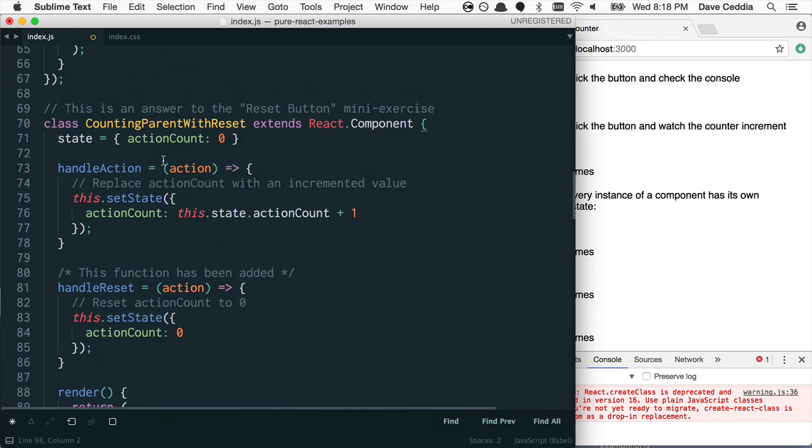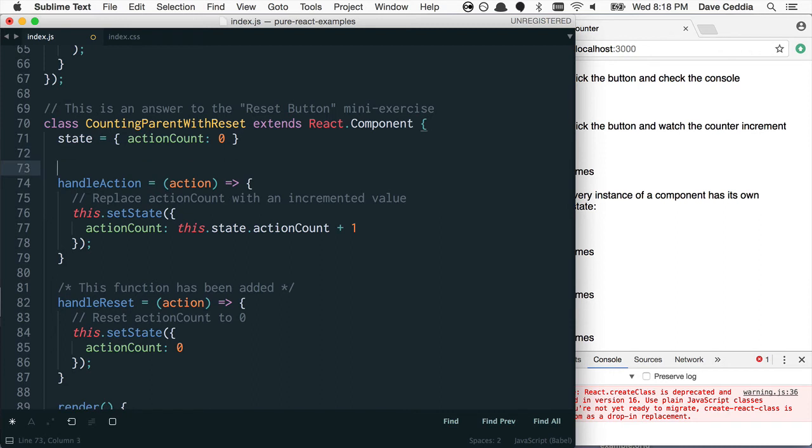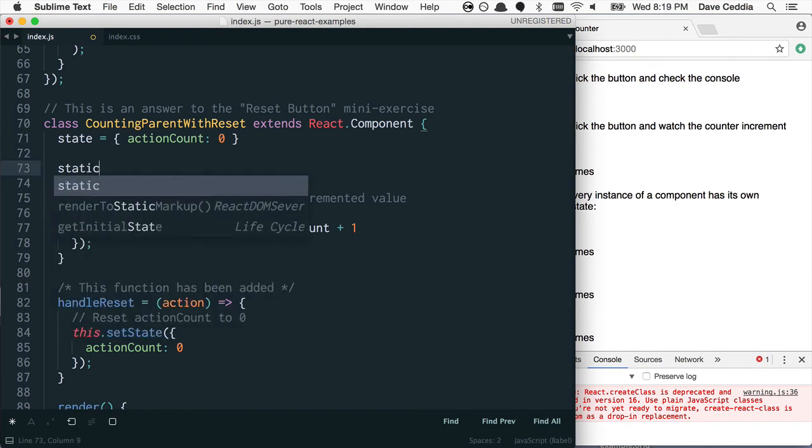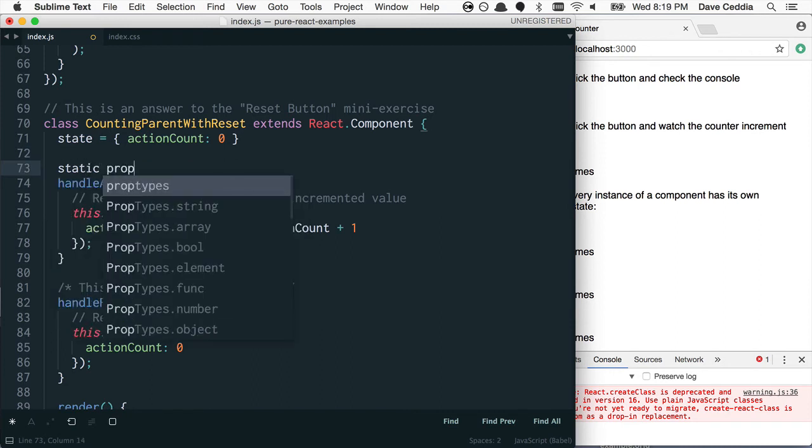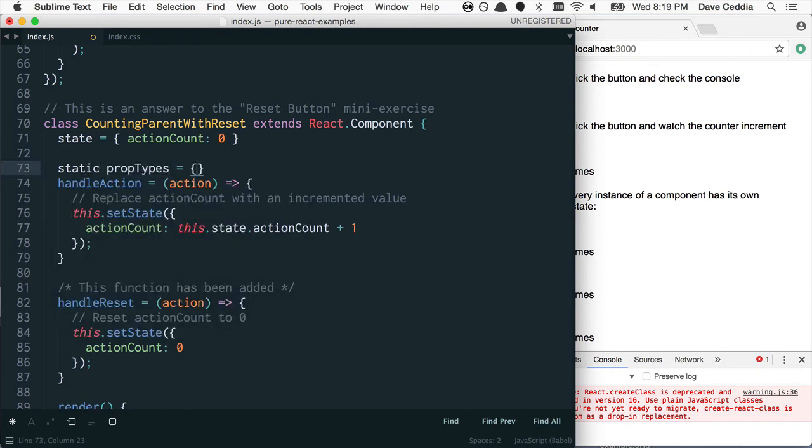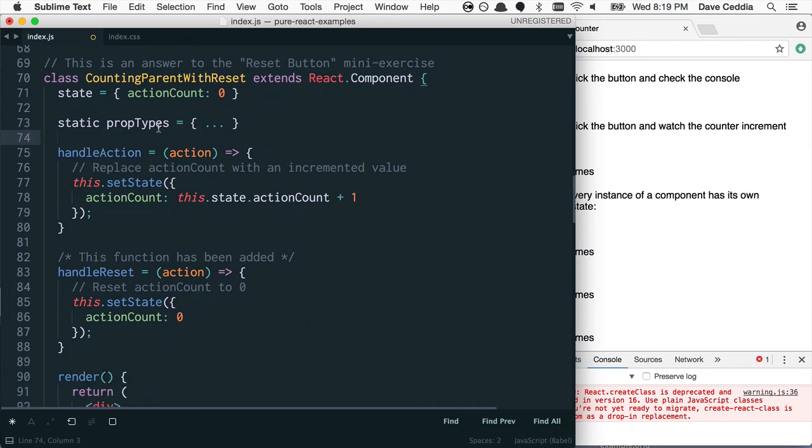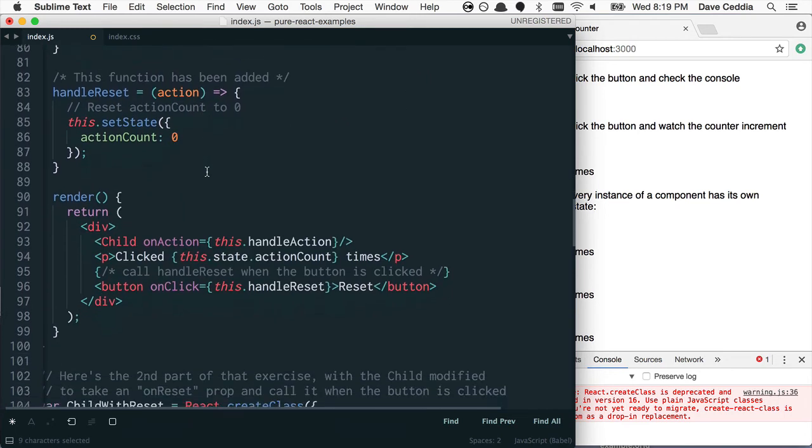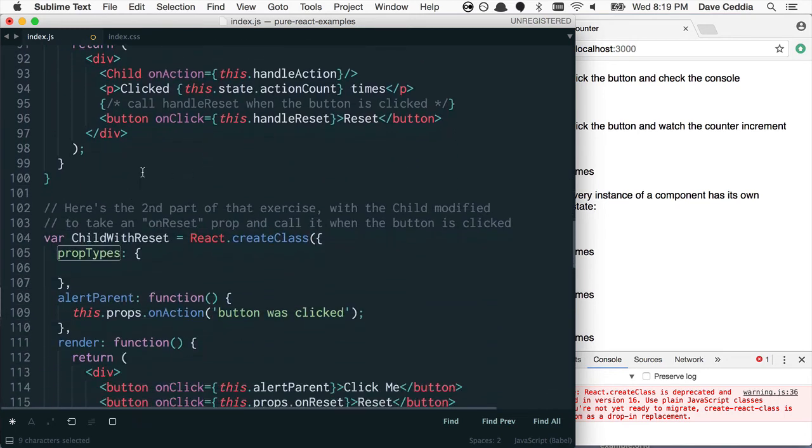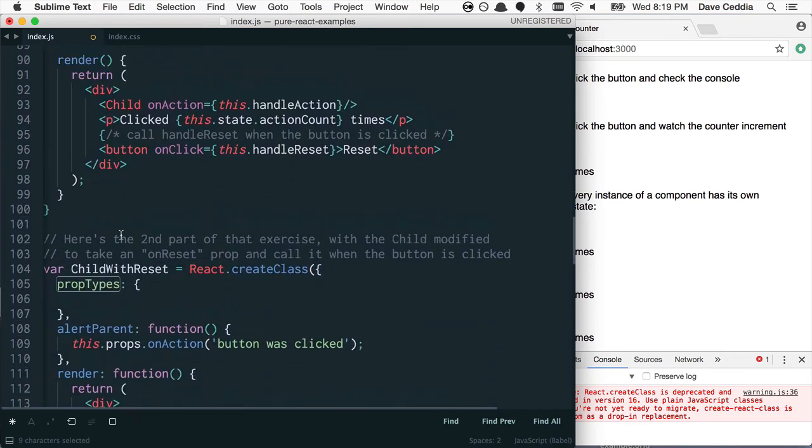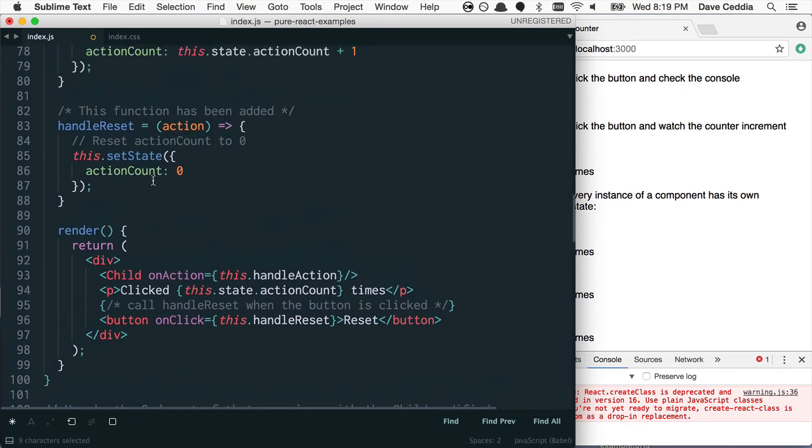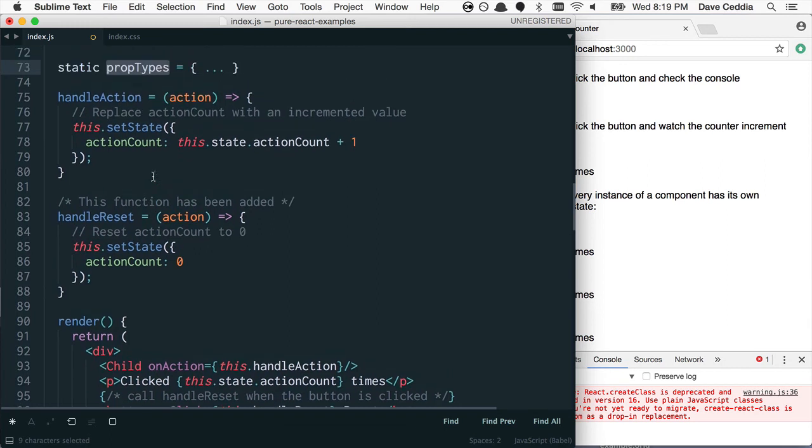is to put it inside the class as a static member. So you can say static propTypes equals your prop types right here. And then it's just a little bit easier to read. You can read straight through the class, and you know what the prop types are without having to go down all the way down to the bottom to figure out what the prop types are. And it keeps everything nice and contained.